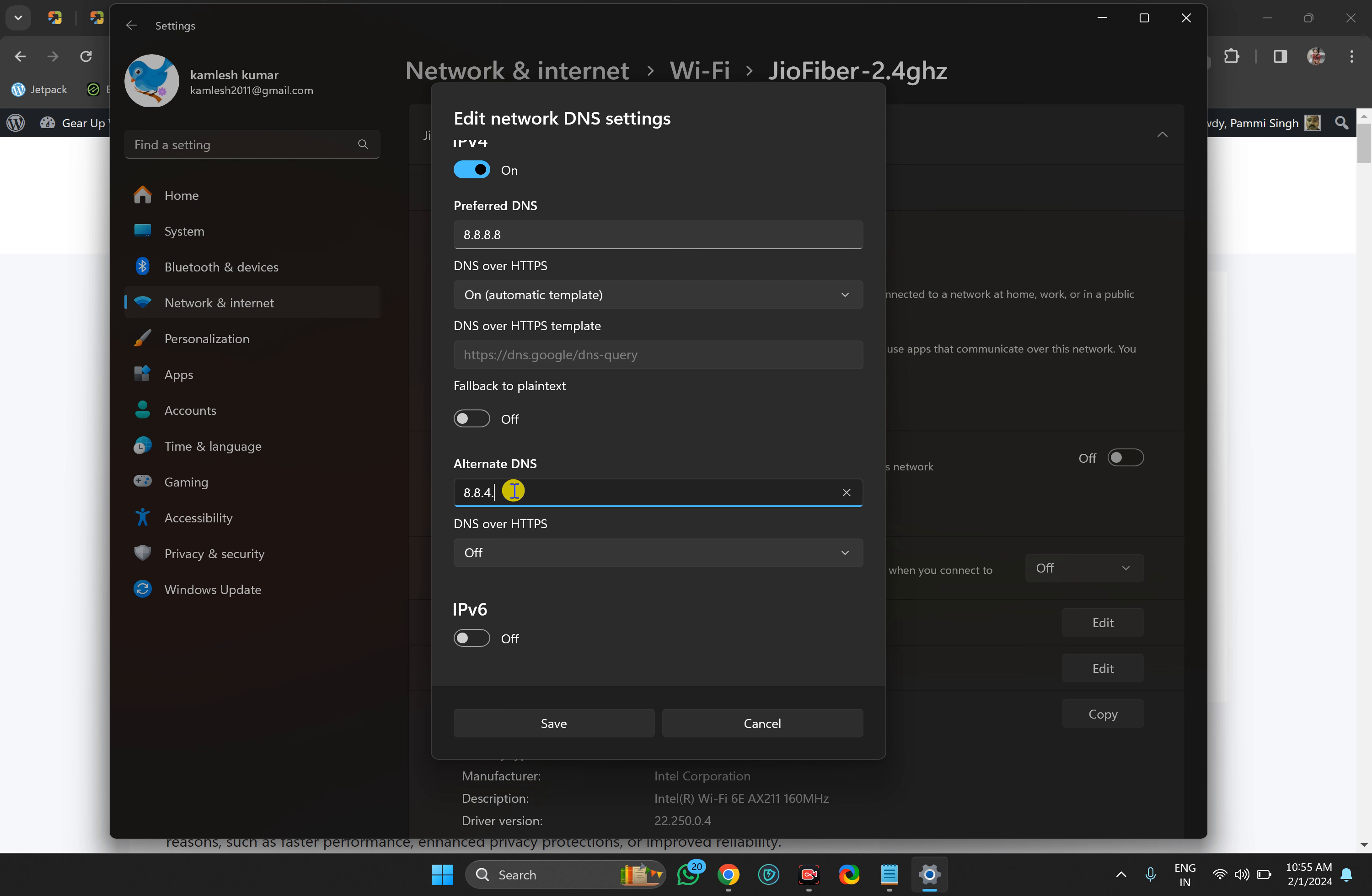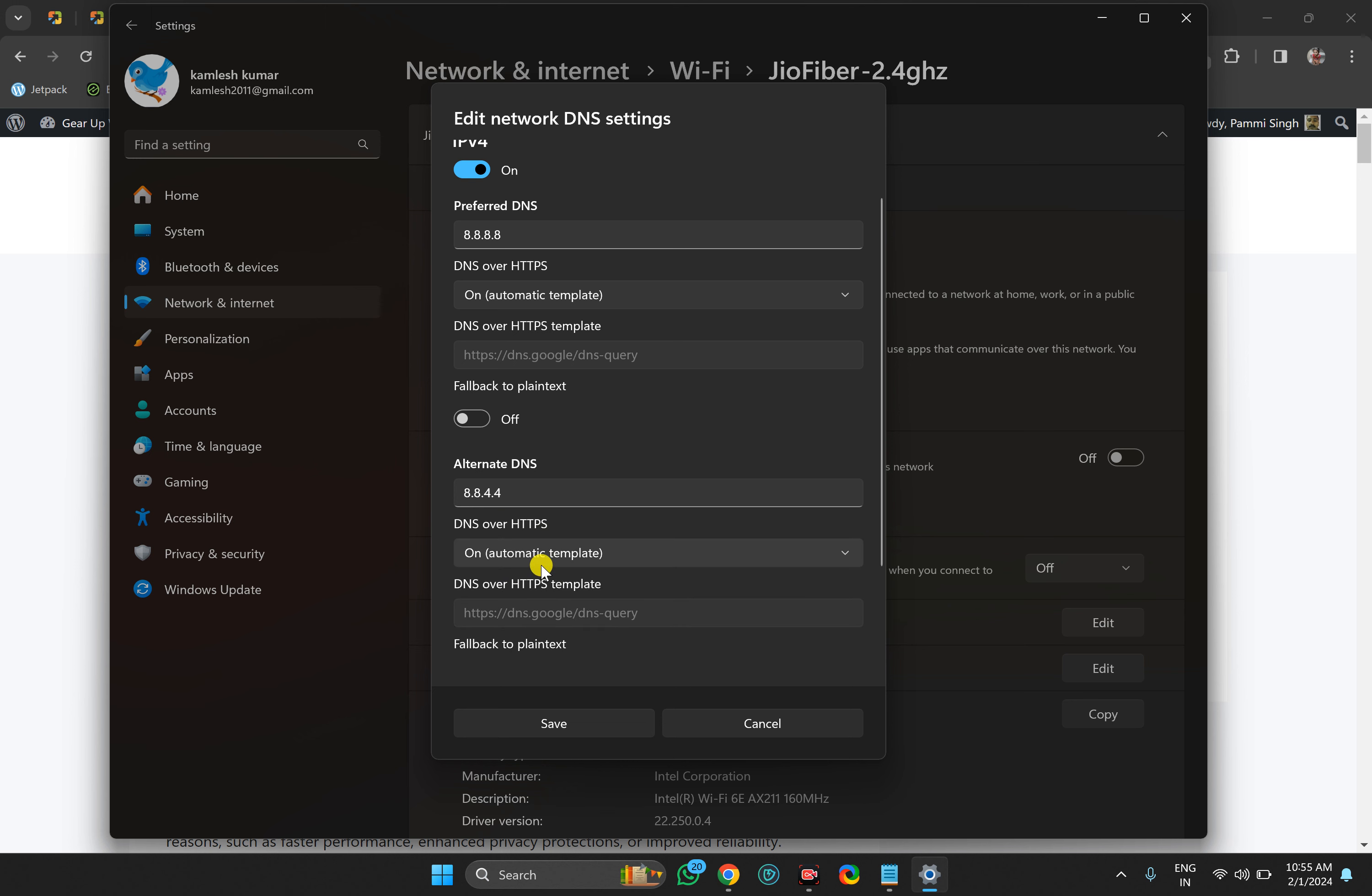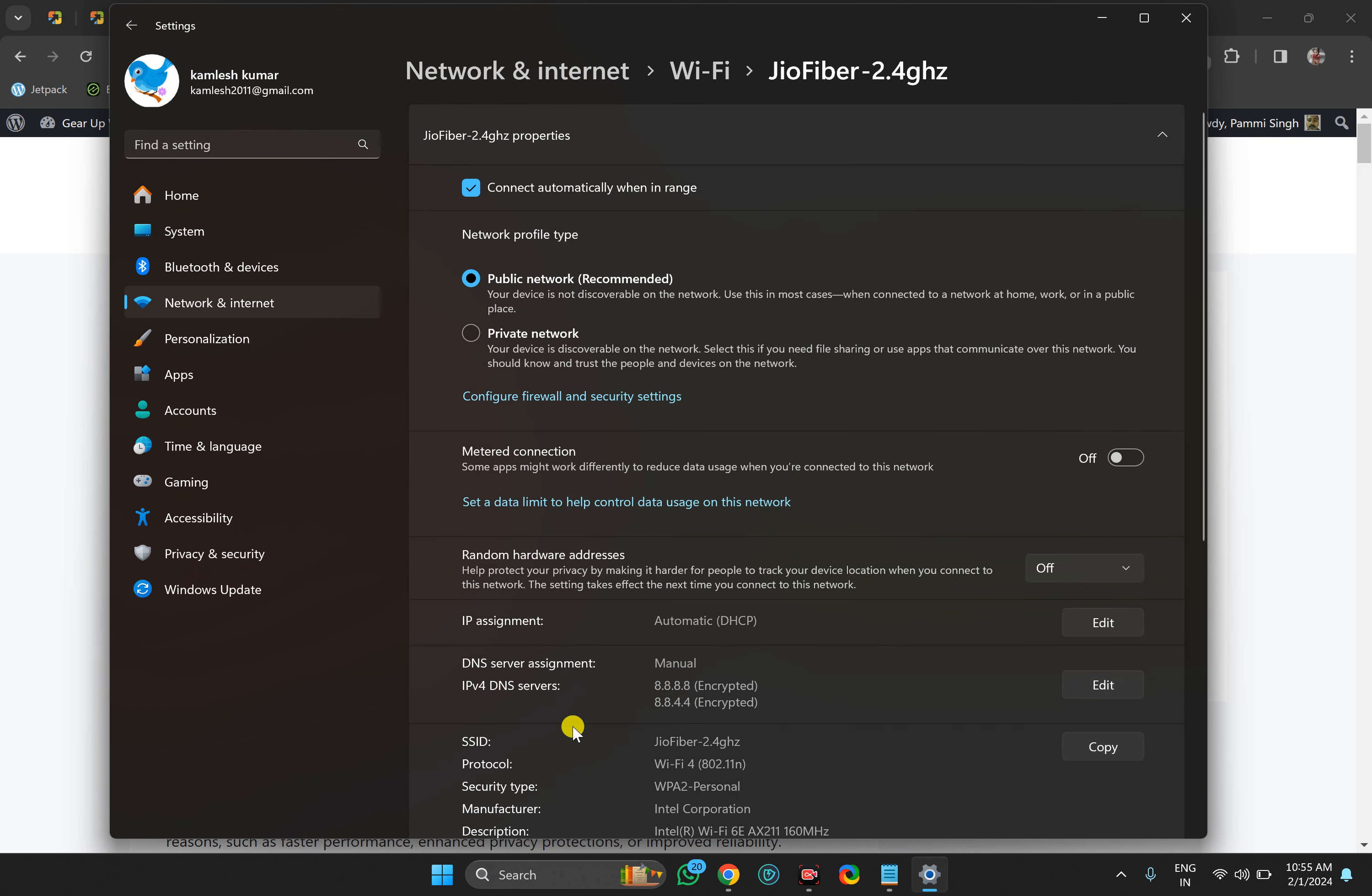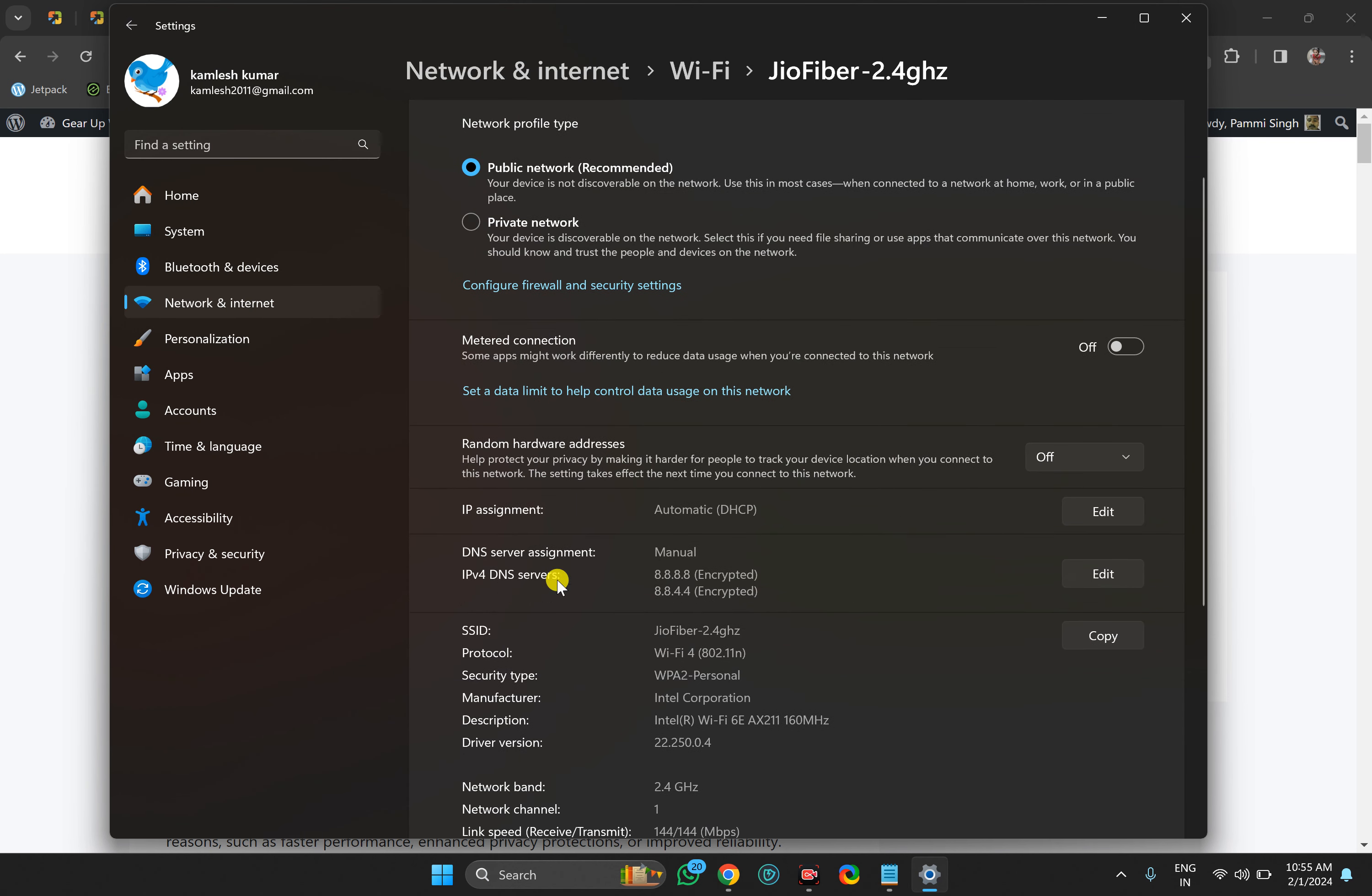I will also set Google DNS here. You can turn this on if you need it for more security. Then click the Save button. This will set your DNS server to a static DNS IP address.